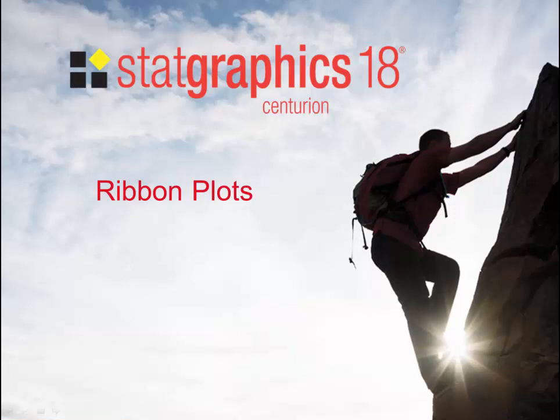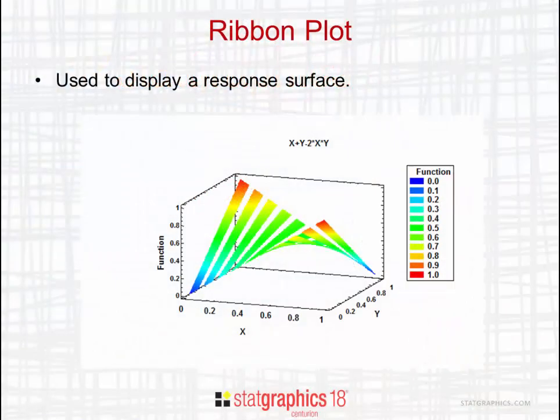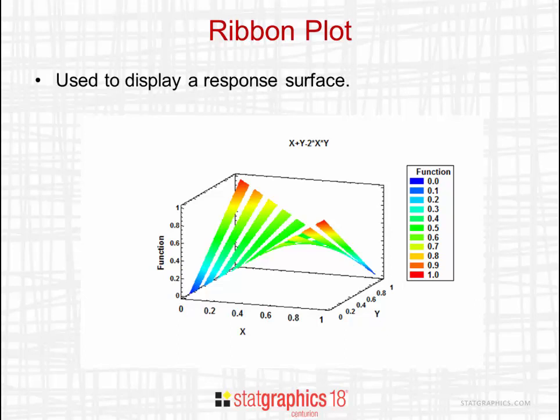This video shows how to create ribbon plots. They're new in StatGraphics 18. Ribbon plots are used to display a response surface.